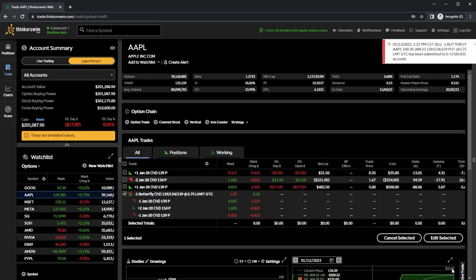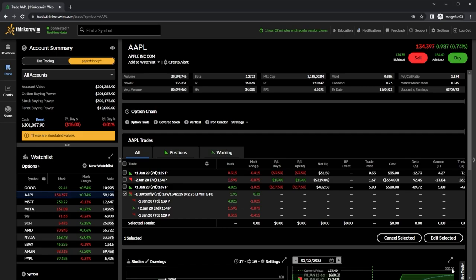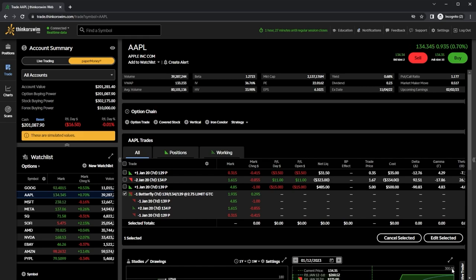Now let's cover some best practices: how to pick expiration dates, strike prices, and when to close the spread. For expiration, I generally don't go out any further than a couple of weeks. A large portion of the move doesn't happen until the last few days or even the last day of expiration, so I usually pick an expiration in the next couple of days, maybe a week, or two weeks at most.